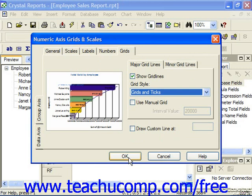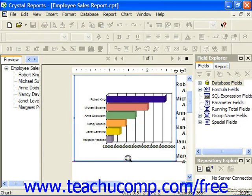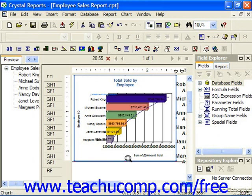Once you've set the appearance of the grid lines within the grid as you'd like, click OK to close the dialog box and apply the selected axis settings.